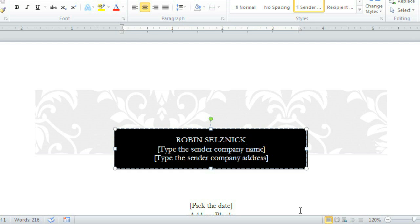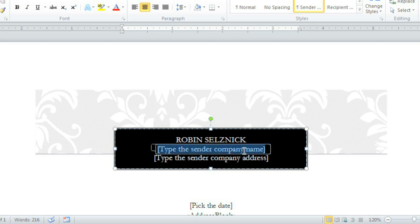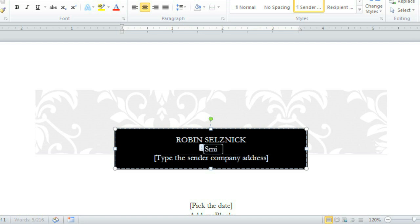Now I can start personalizing my document. This text here, with the brackets around it, is called a placeholder. Just click, and it turns into a text entry box. All you have to do is type to replace what it says.